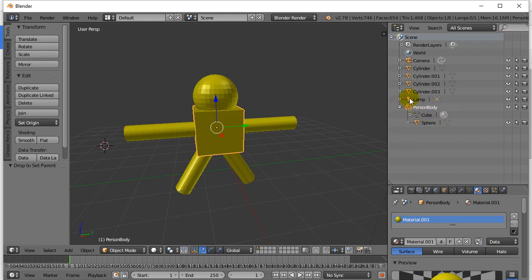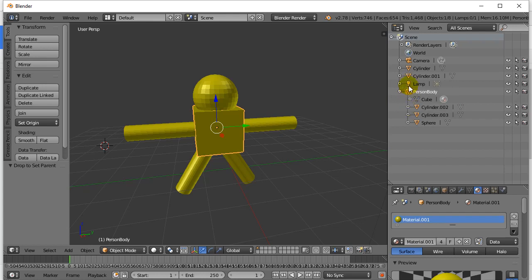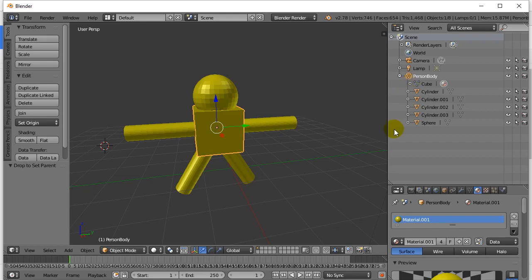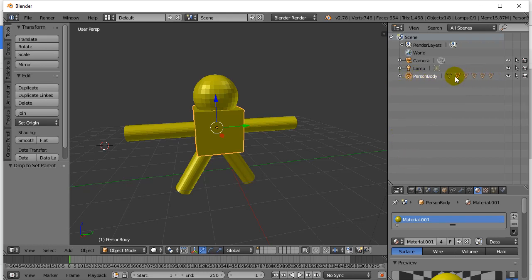Now you just keep doing this. I'll add the arm, the legs, the other arm, the other legs. There we go — I've got all my parts attached to person body, so they're all tucked in there. You can see the whole list.